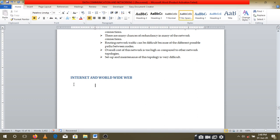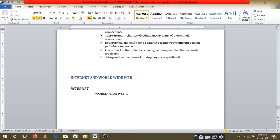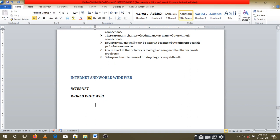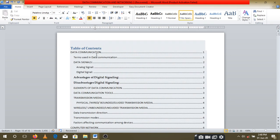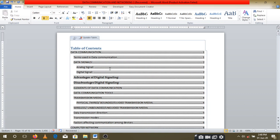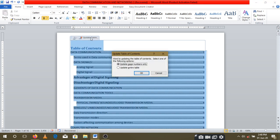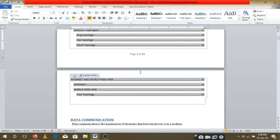Under that main topic, I talk about 'The Internet' and 'World Wide Web.' I give 'Internet' Heading 2 and 'World Wide Web' also Heading 2. Then to add it to your table of contents, come back to the table of contents at the top of the document, click inside it, and you will see an option to Update. Click 'Update Table of Contents,' then select 'Update Entire Table' and click OK.